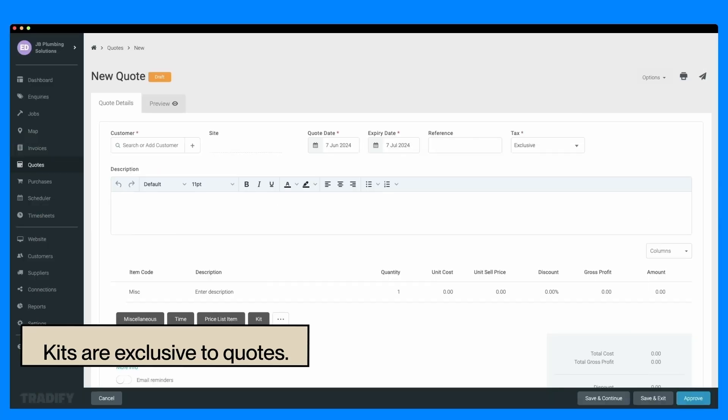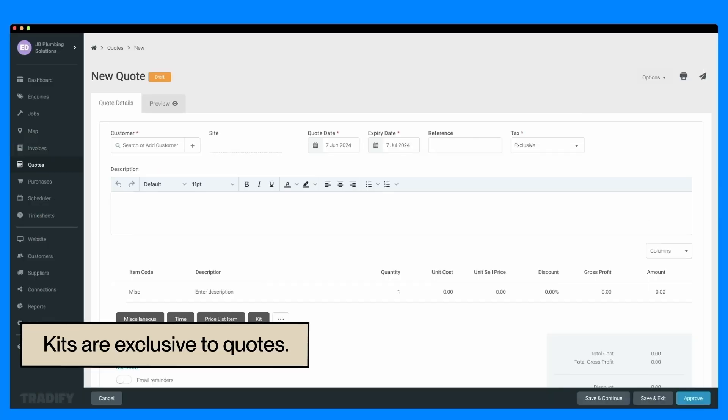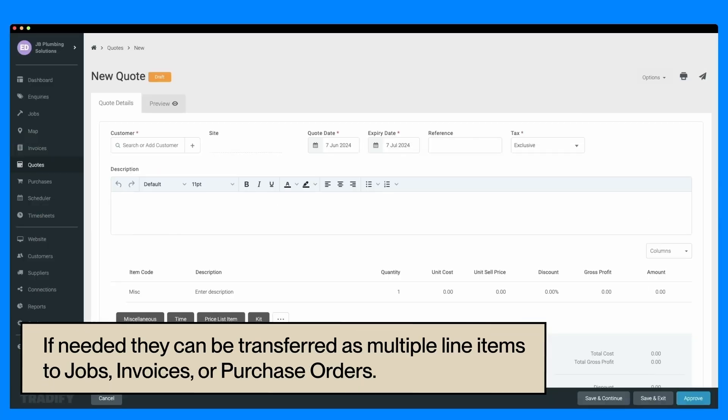Remember, kits are exclusive to quotes. If needed, they can be transferred as multiple line items to jobs, invoices, or purchase orders.